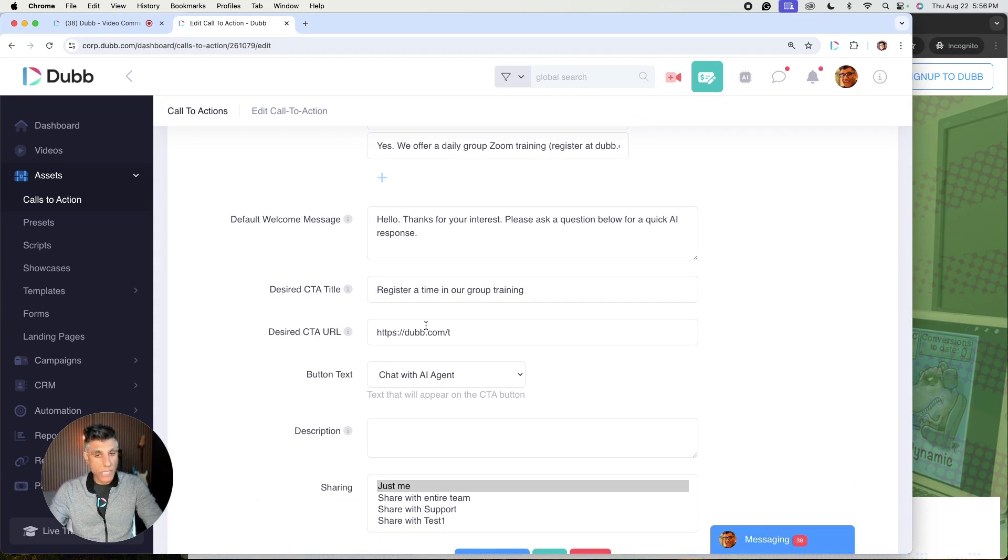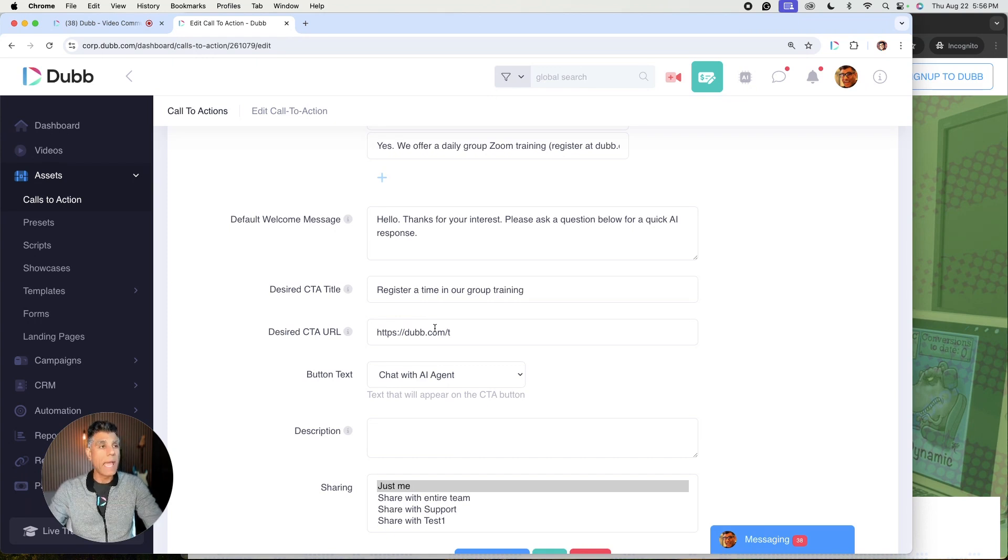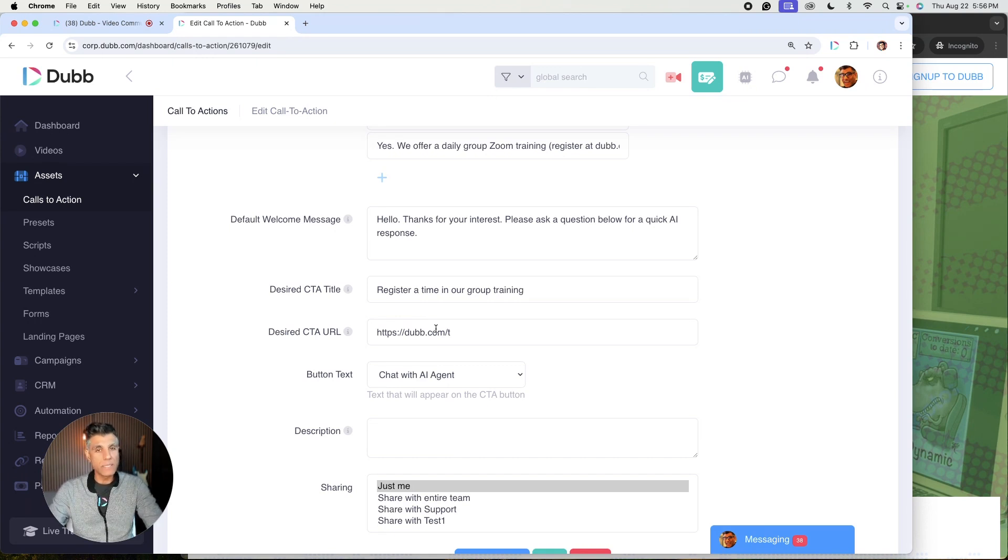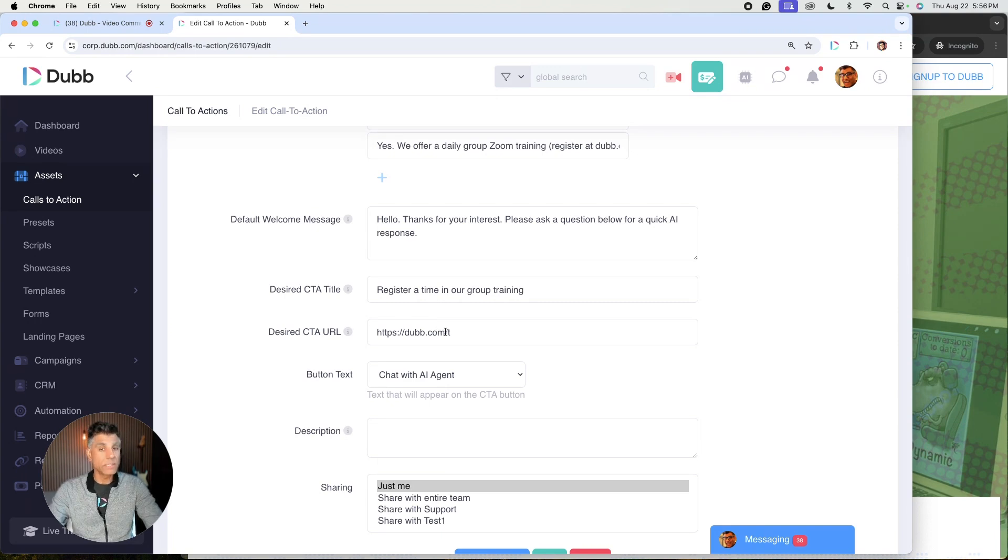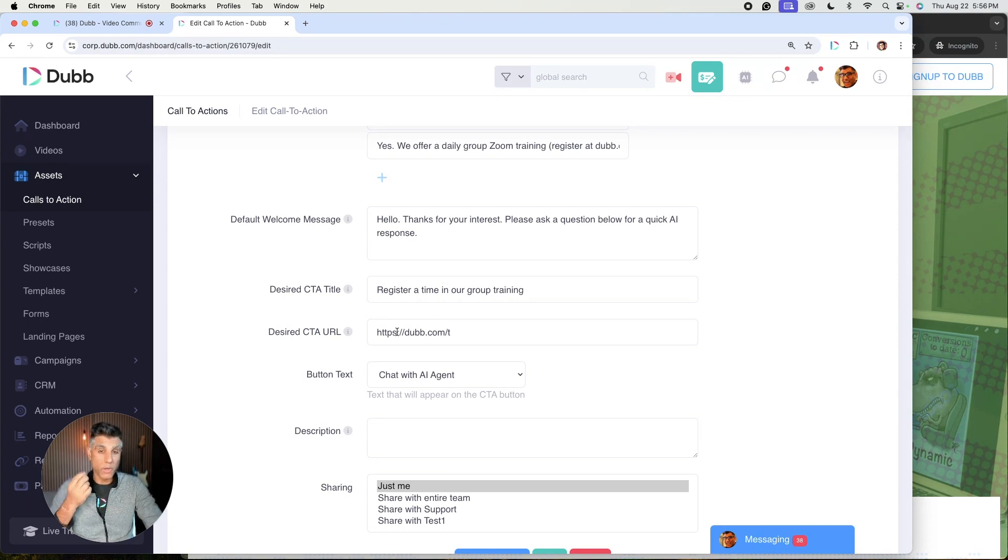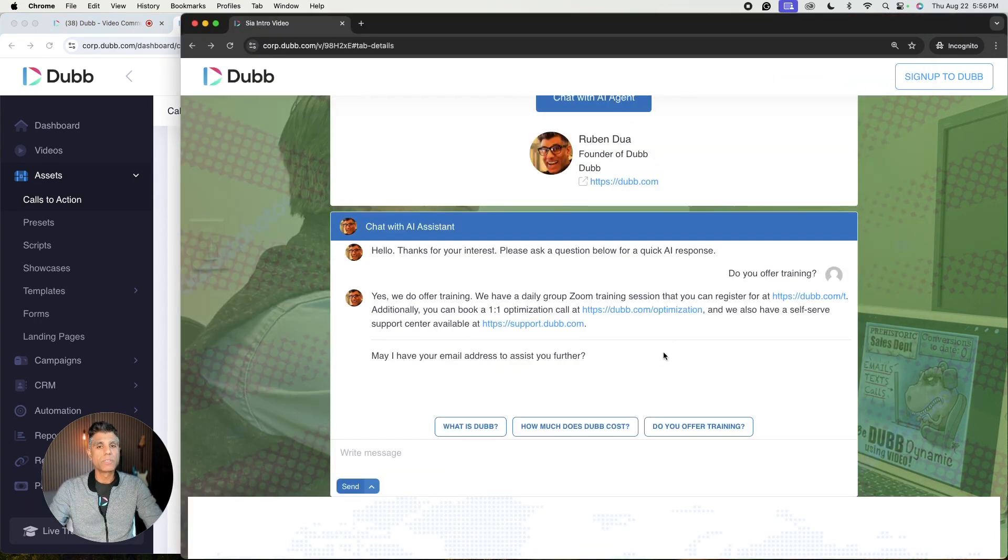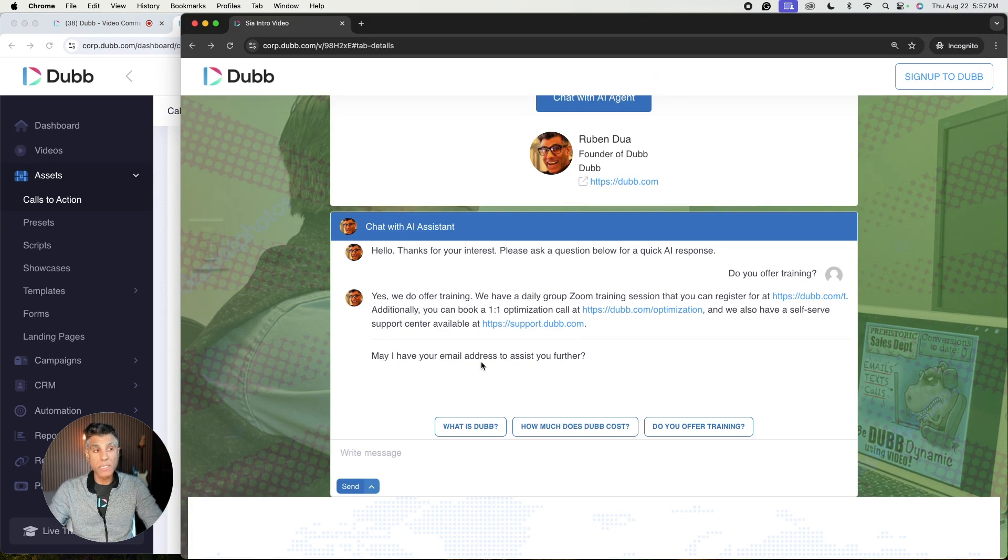For example, a calendar booking page, a checkout page, a contact form, a website, anything that you'd like to drive traffic to included in this field so that Sia, your new AI assistant, can do their job and provide this link to get you more conversions.